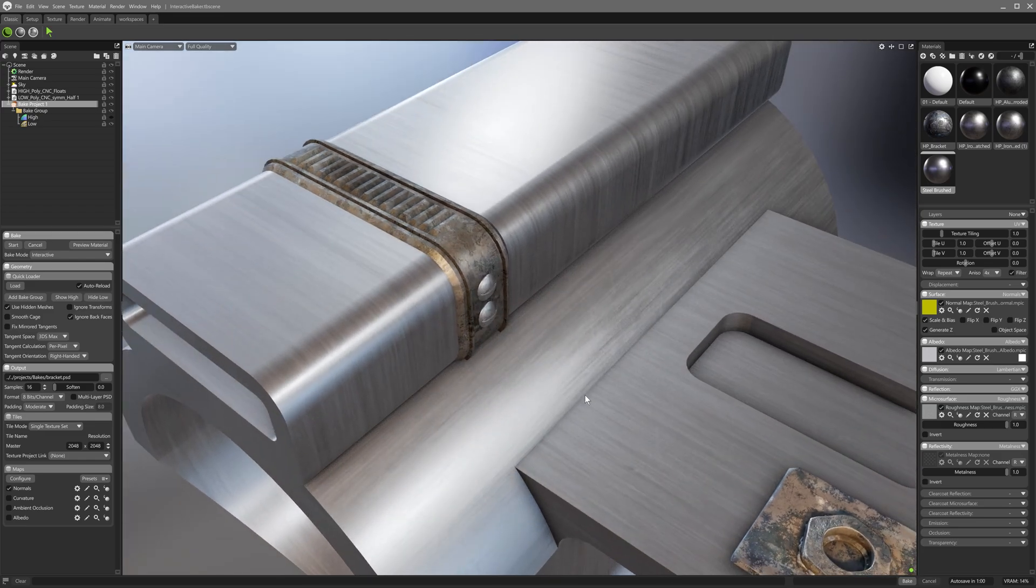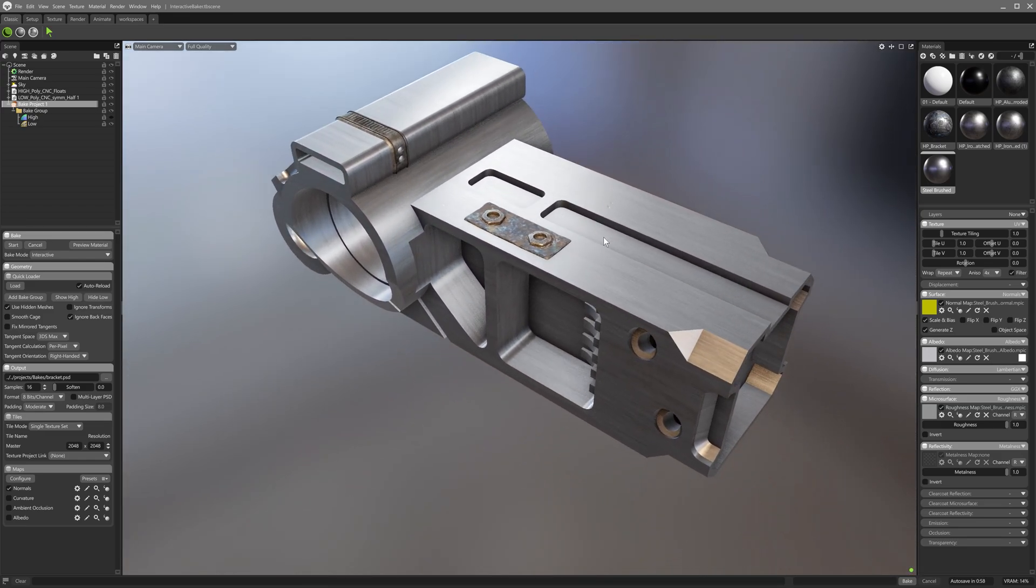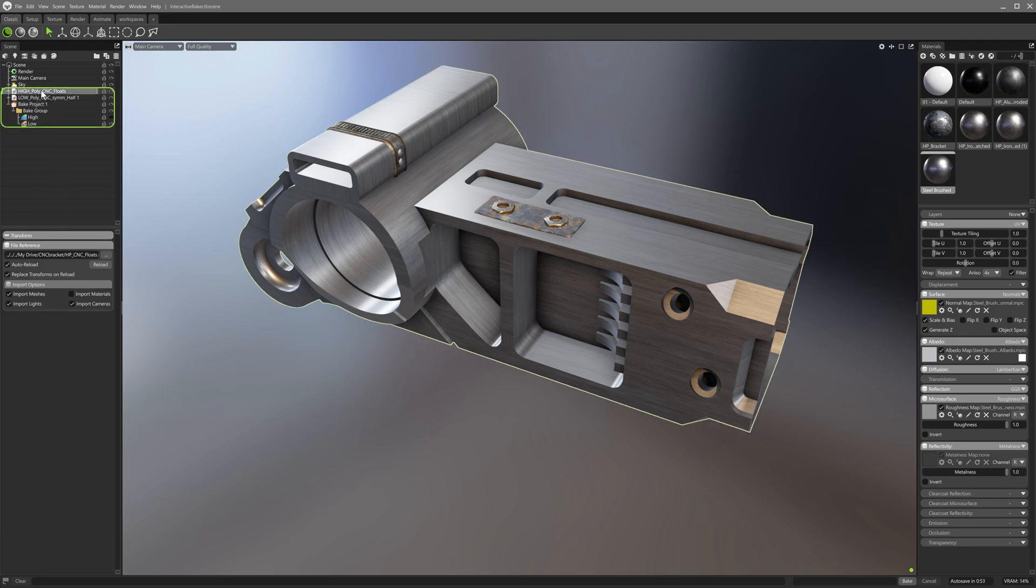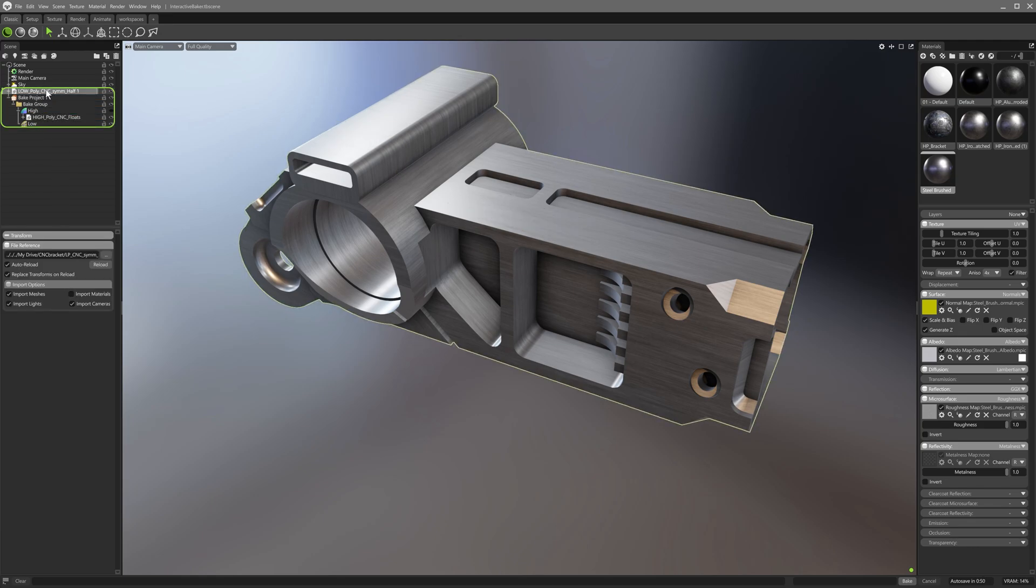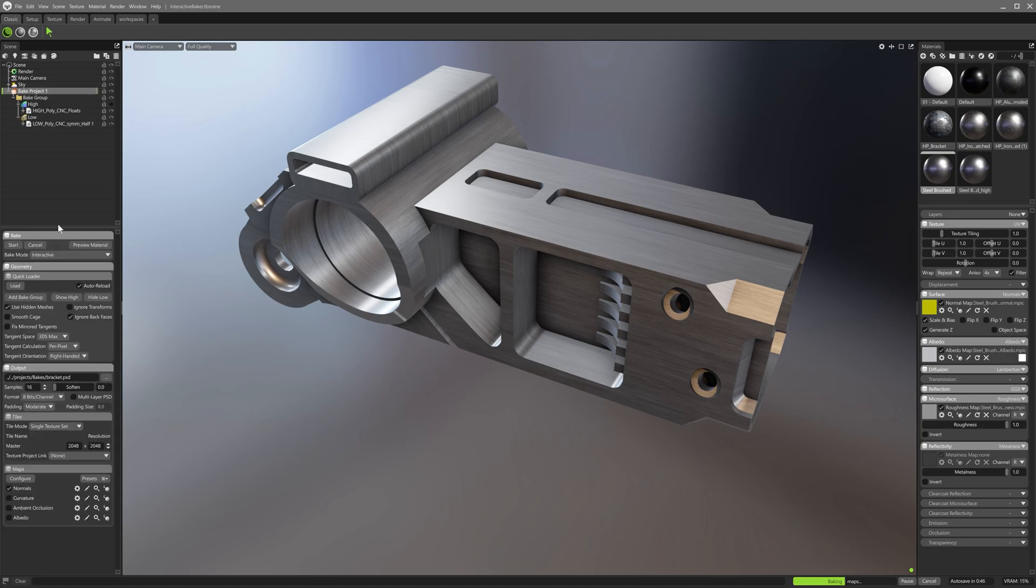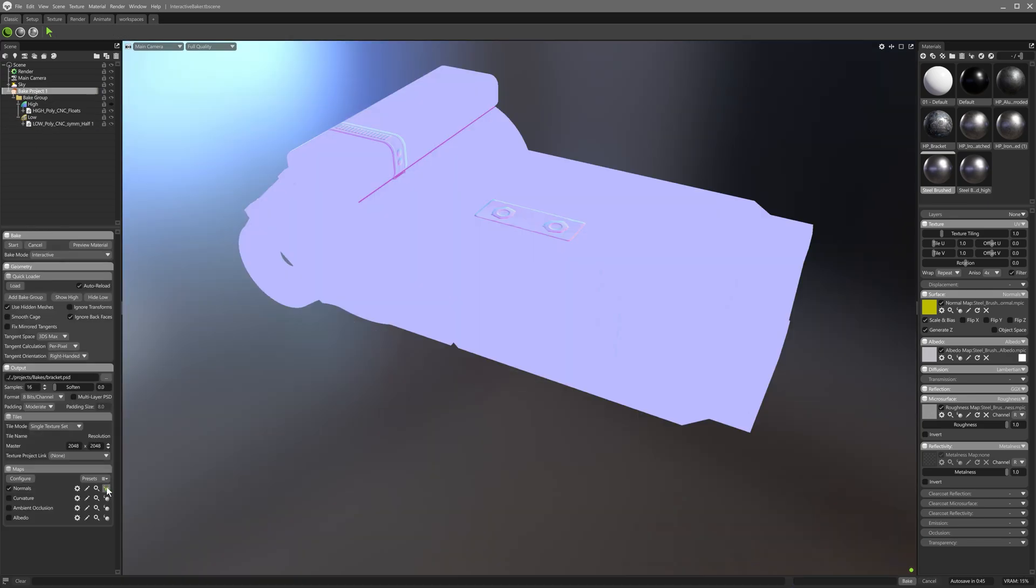With the default interactive baker on, I set a bake directory and bake group so that the floating geometry goes into the high bake group and my low poly bracket model goes into the low bake group. As the interactive baker is enabled, a normal map is already being baked in the background.